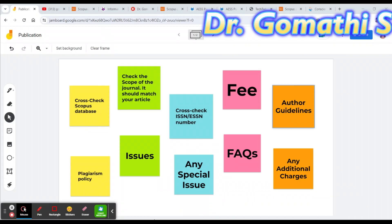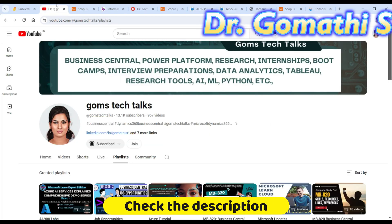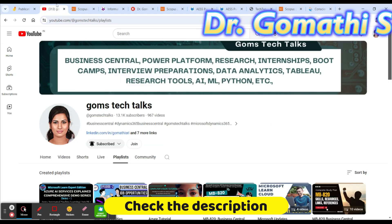Welcome back. Today we are going to discuss a few multidisciplinary journals — covering English literature and management — and how to select a perfect journal for your article. Before we proceed, please subscribe to the channel if you haven't subscribed yet.